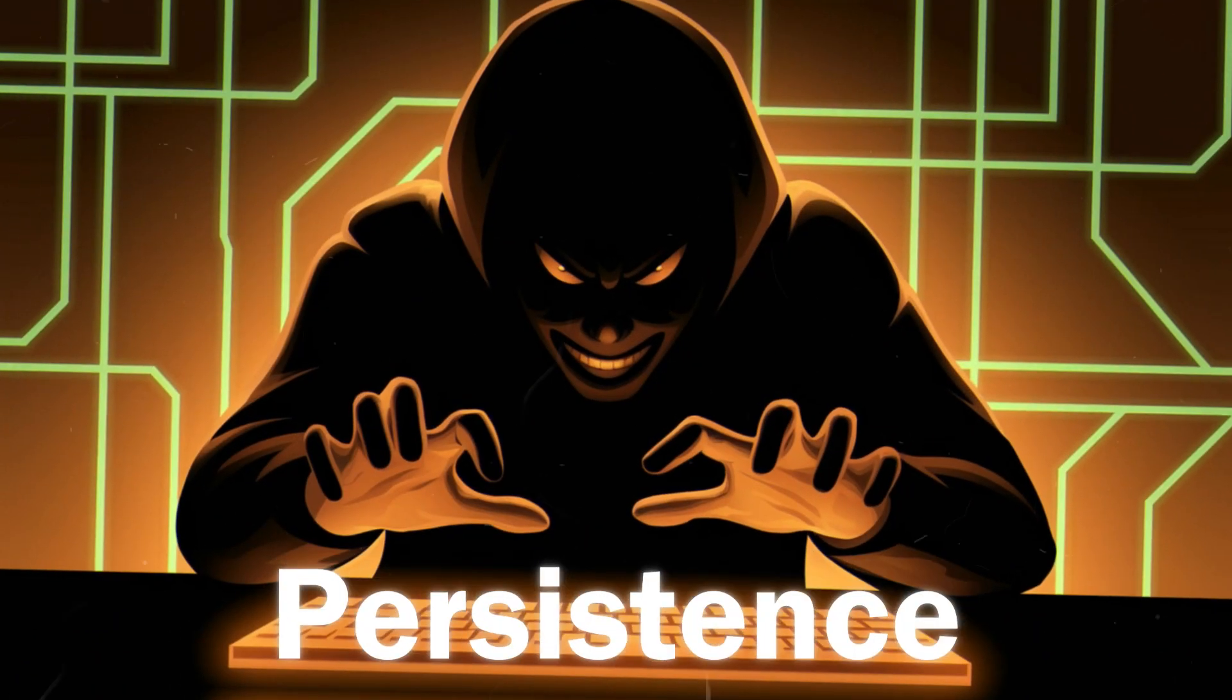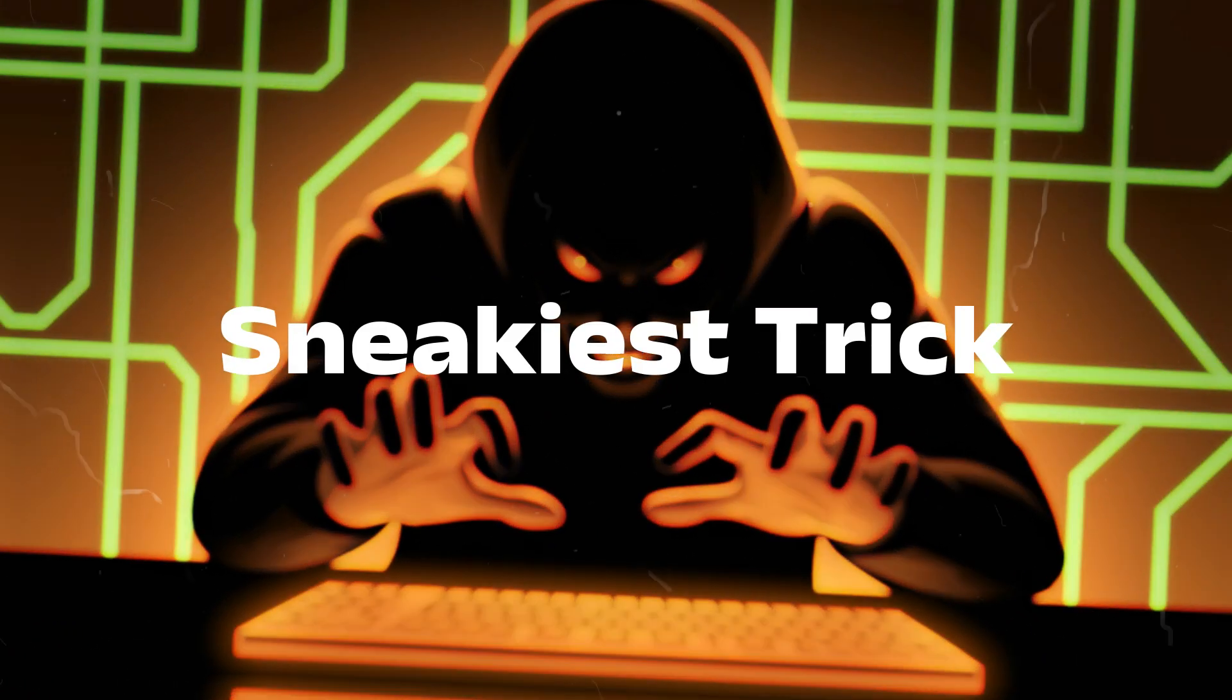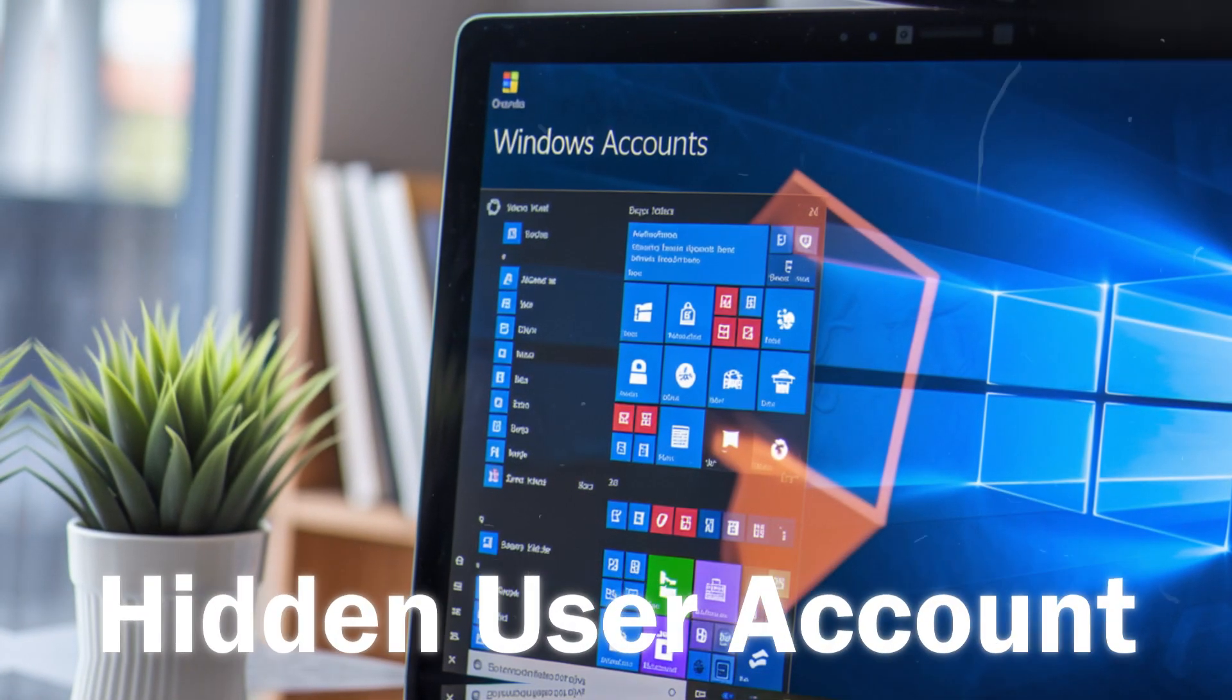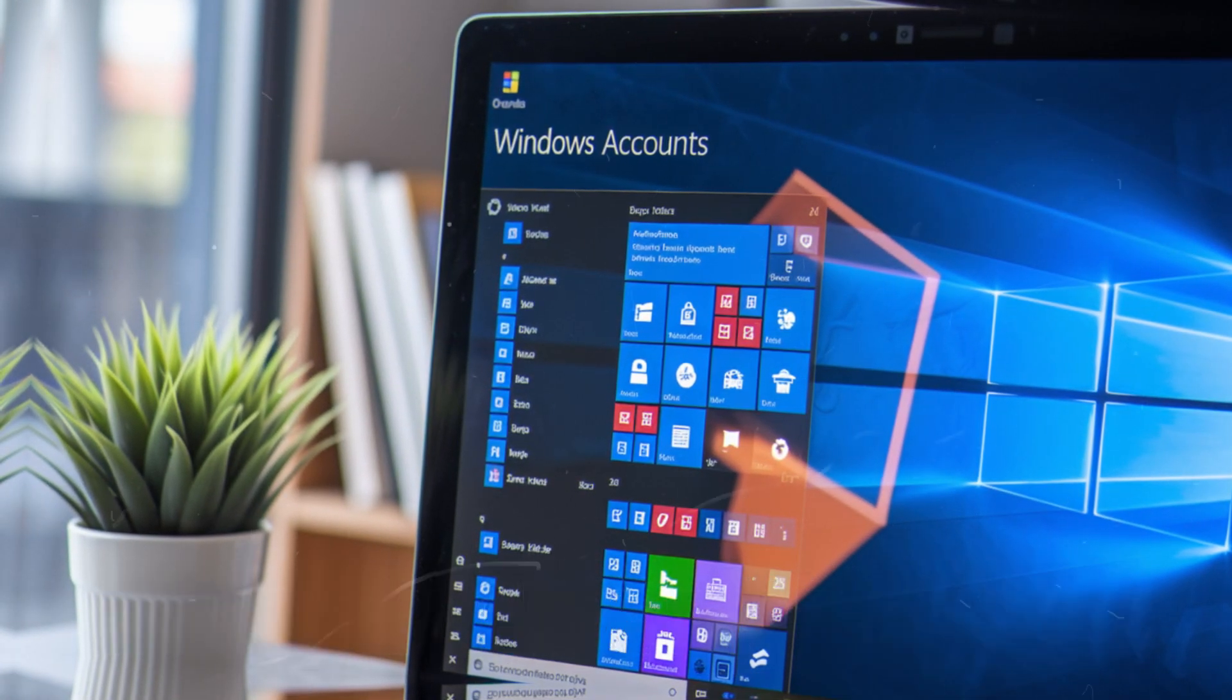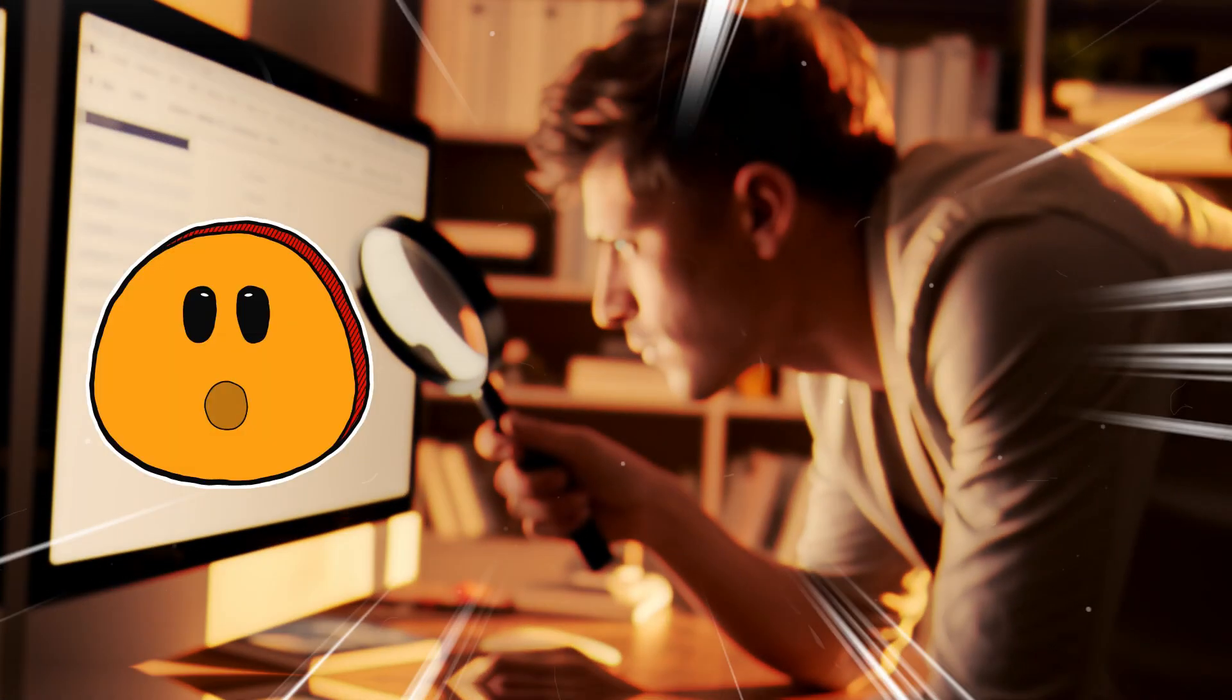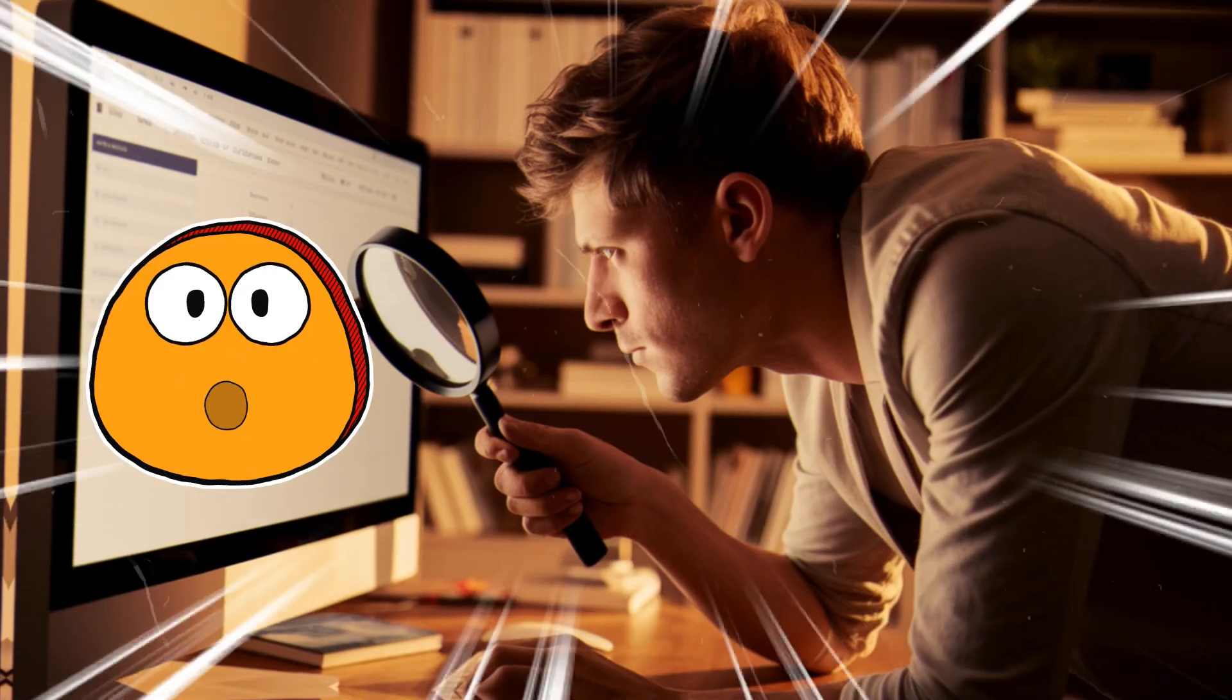Hackers love persistence. You want to know one of their sneakiest tricks? It's creating a hidden user account to access your PC anytime they want. Let's check if someone's lurking in your system.